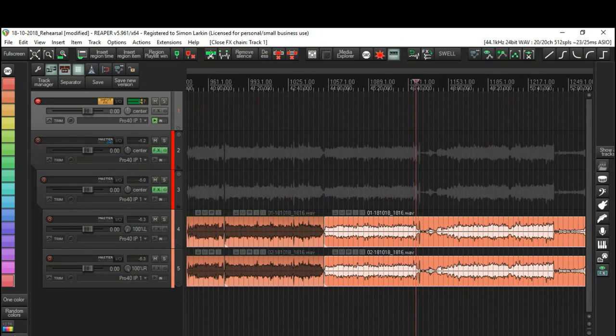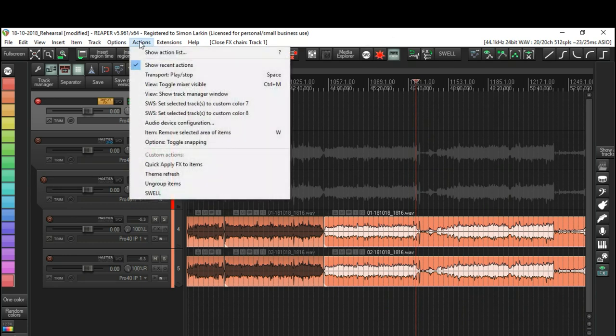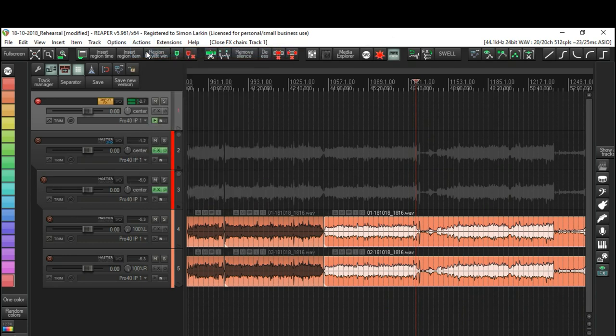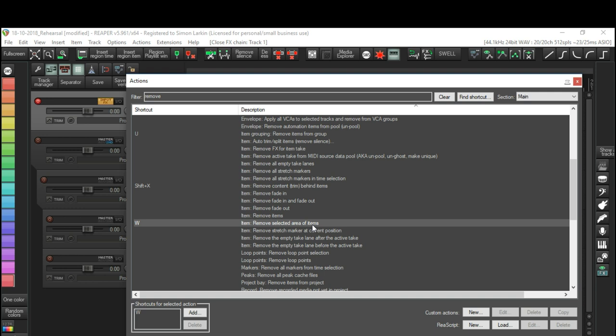It's just a couple of shortcuts that I use to achieve this quickly. I'll show you how I do this. The first one, I will open up my actions. My first one is remove selected area of items.